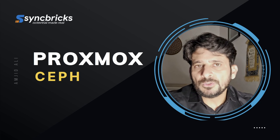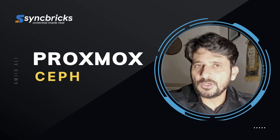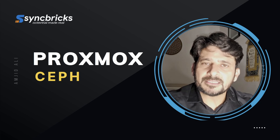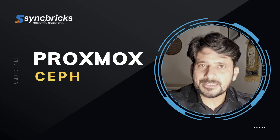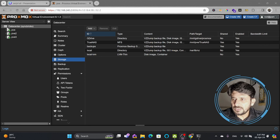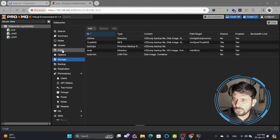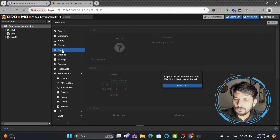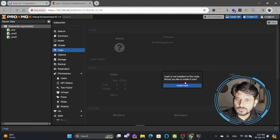Let us move to the practical side and understand how we can start configuring Ceph. If you see here in the data center, you can go to the option called Ceph. The moment you click on Ceph, you will see that Ceph is not installed. It will ask: do you want to install it now? I'll say yes, install.